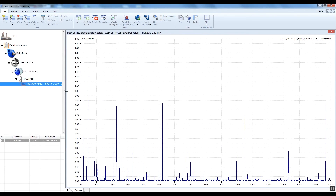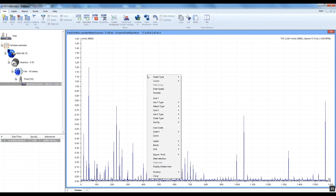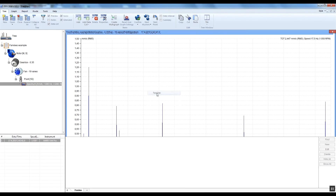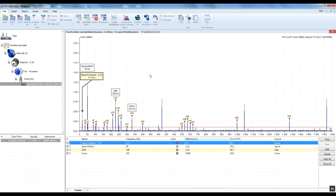I select the spectrum data cell now. I right-click on the graph and select the families item. All known peaks in the spectrum are decoded now. The list of families is below the graph. You can see 4 families.